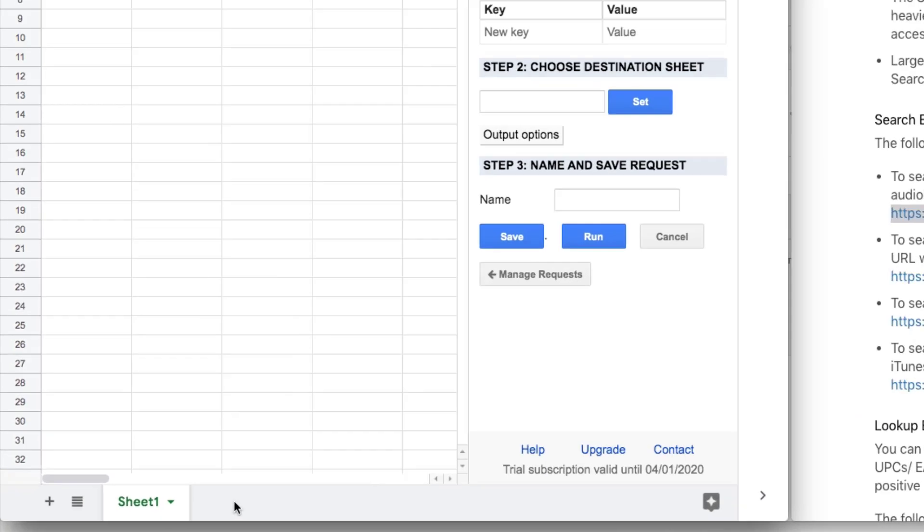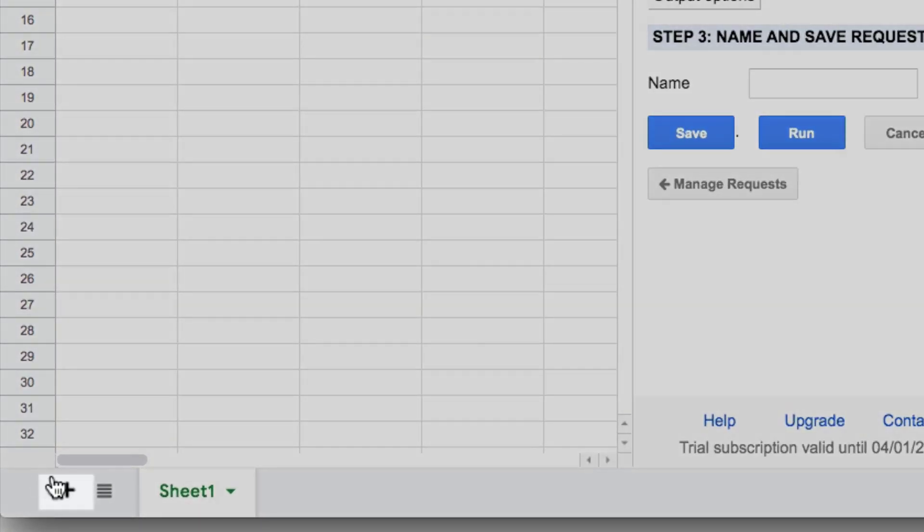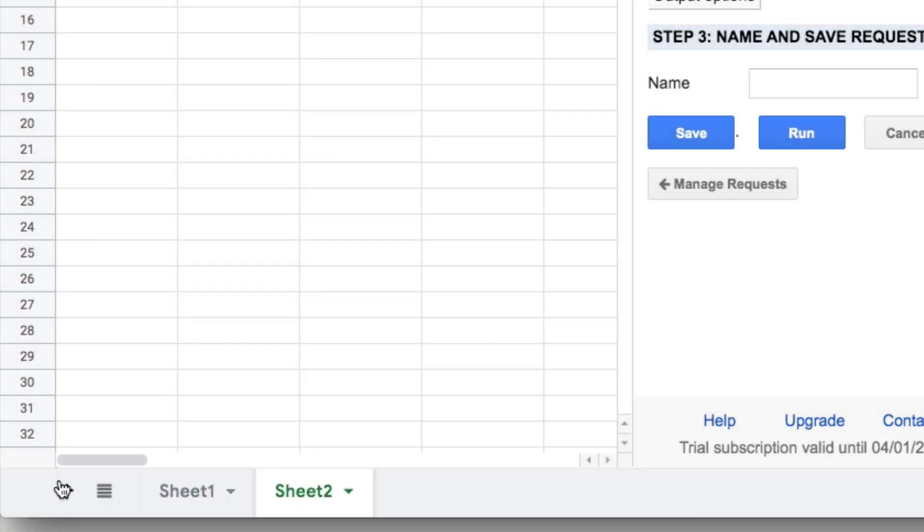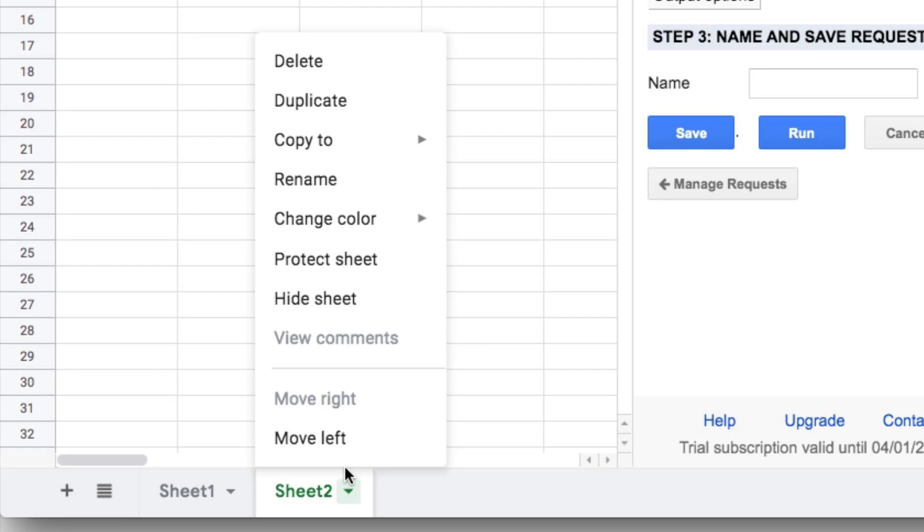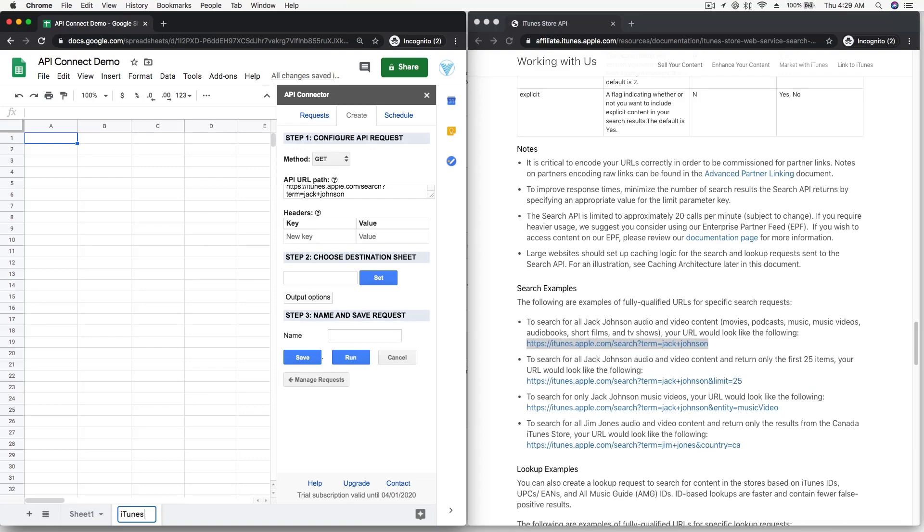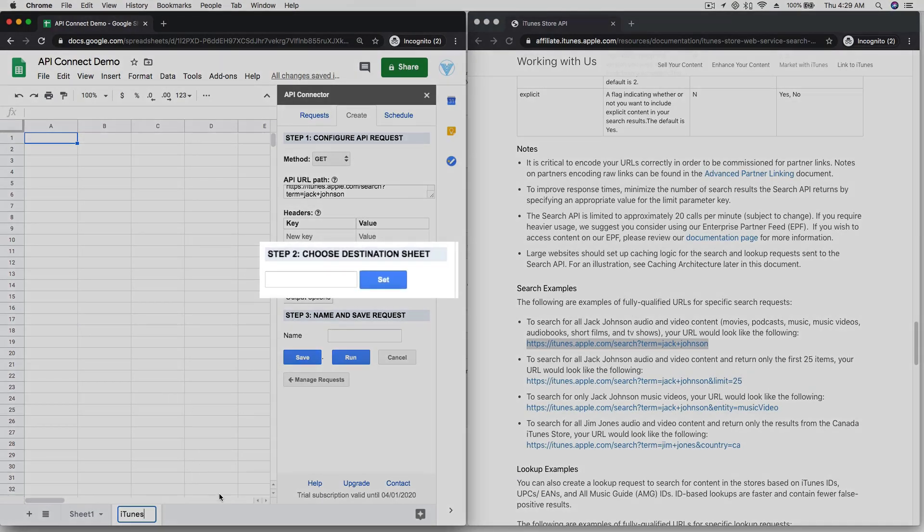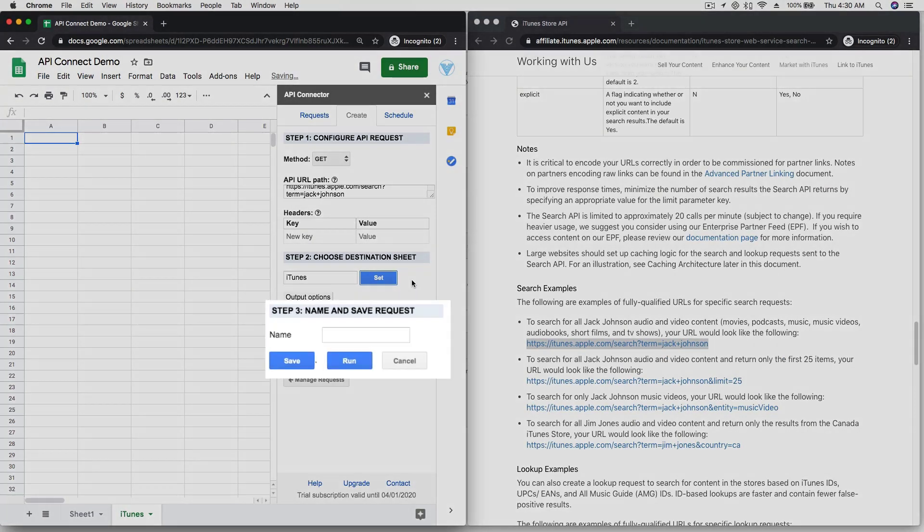Next, create a destination sheet for your data, and then click Set in the API Connector sidebar.